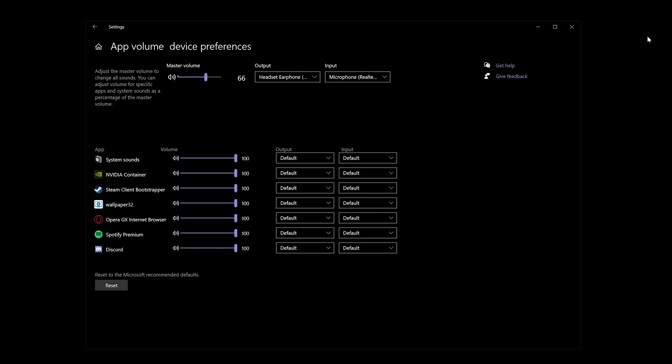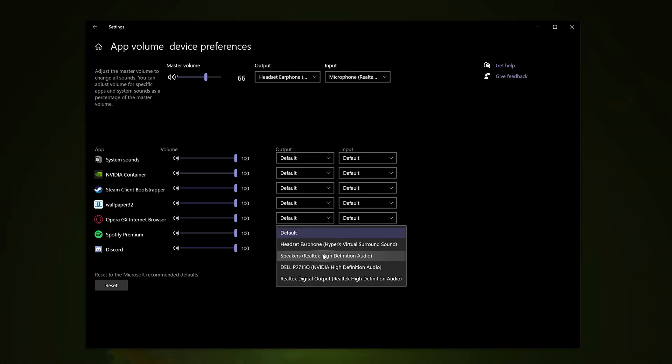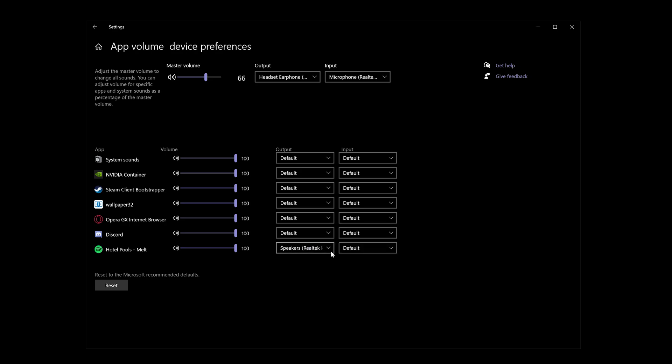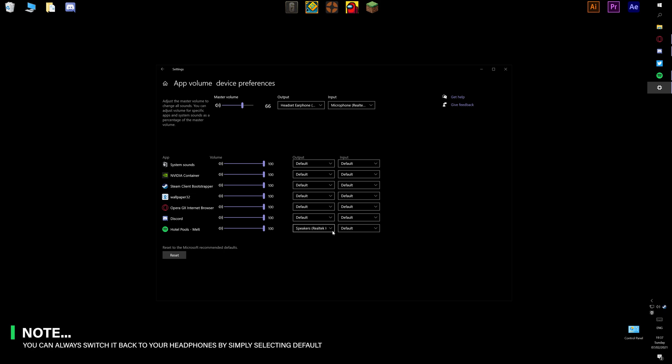Okay, from here all you have to do is just click on default and select what device you want Spotify to play out from. For me, I want to play it out from my speakers. So just click on that and I am now playing Spotify just through my speakers, nothing else.